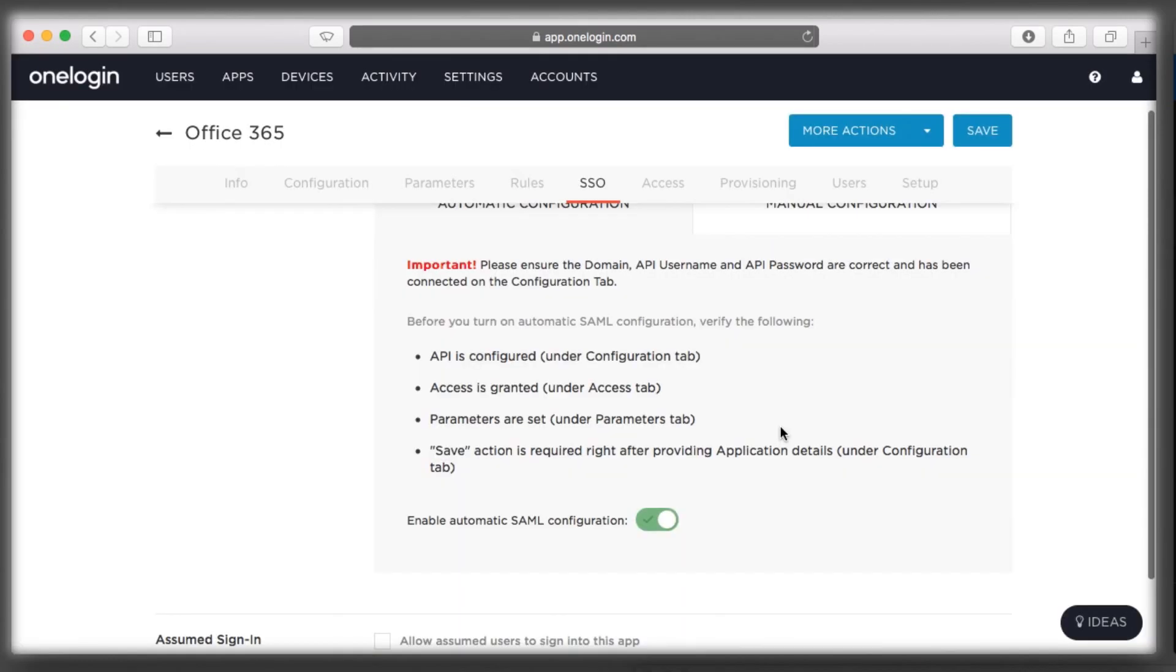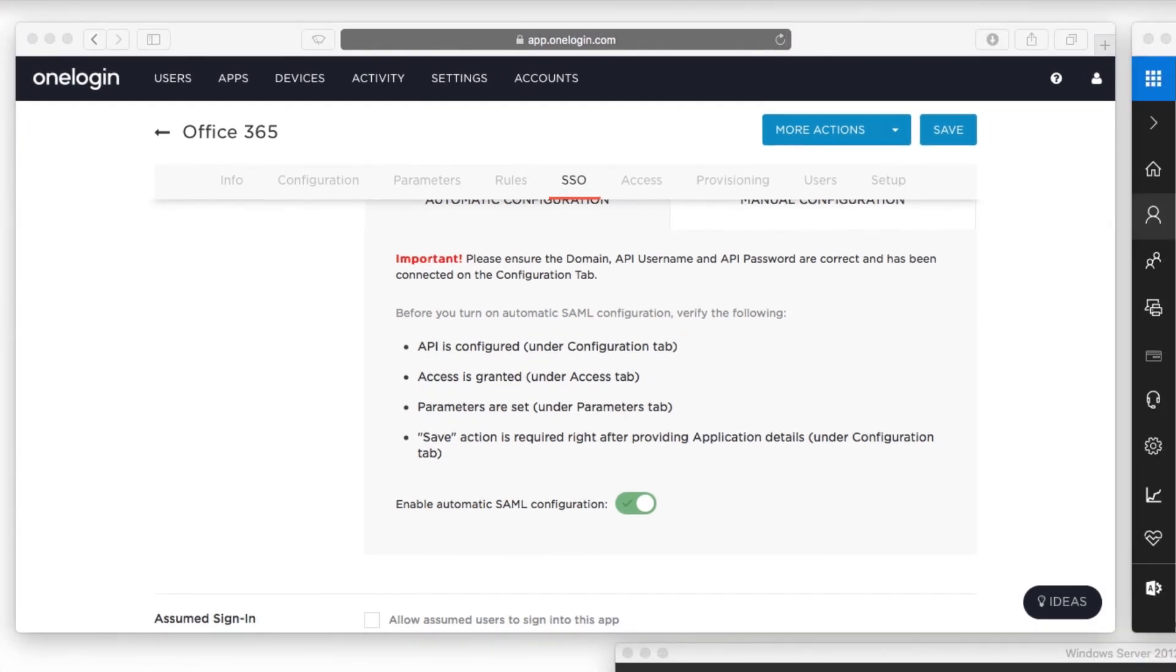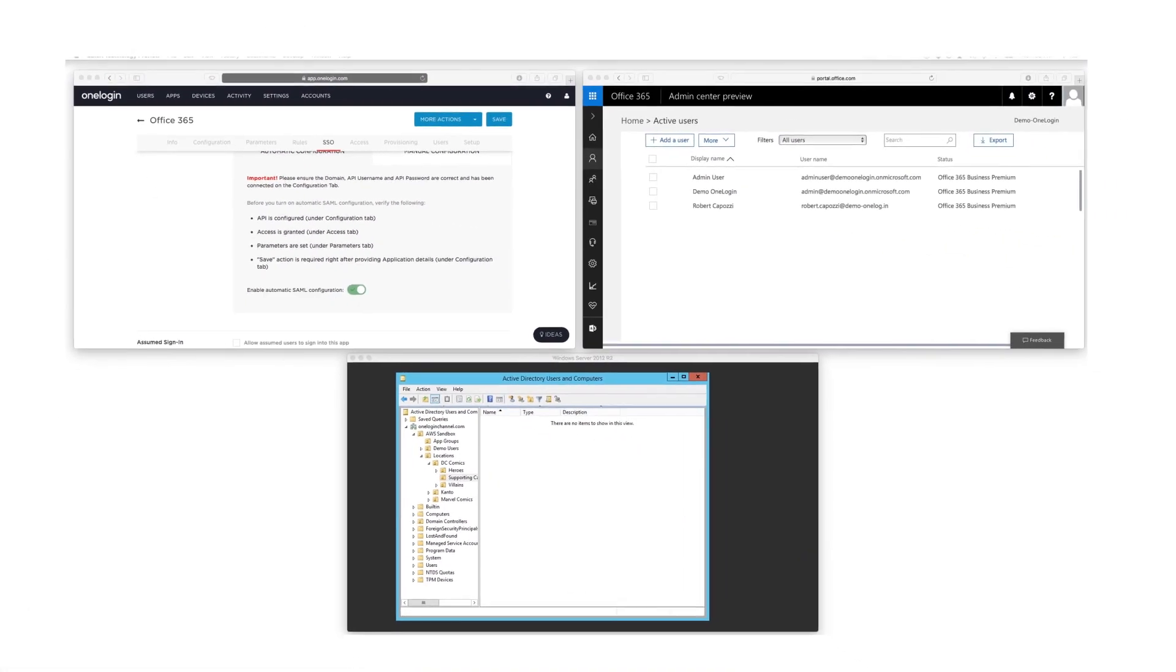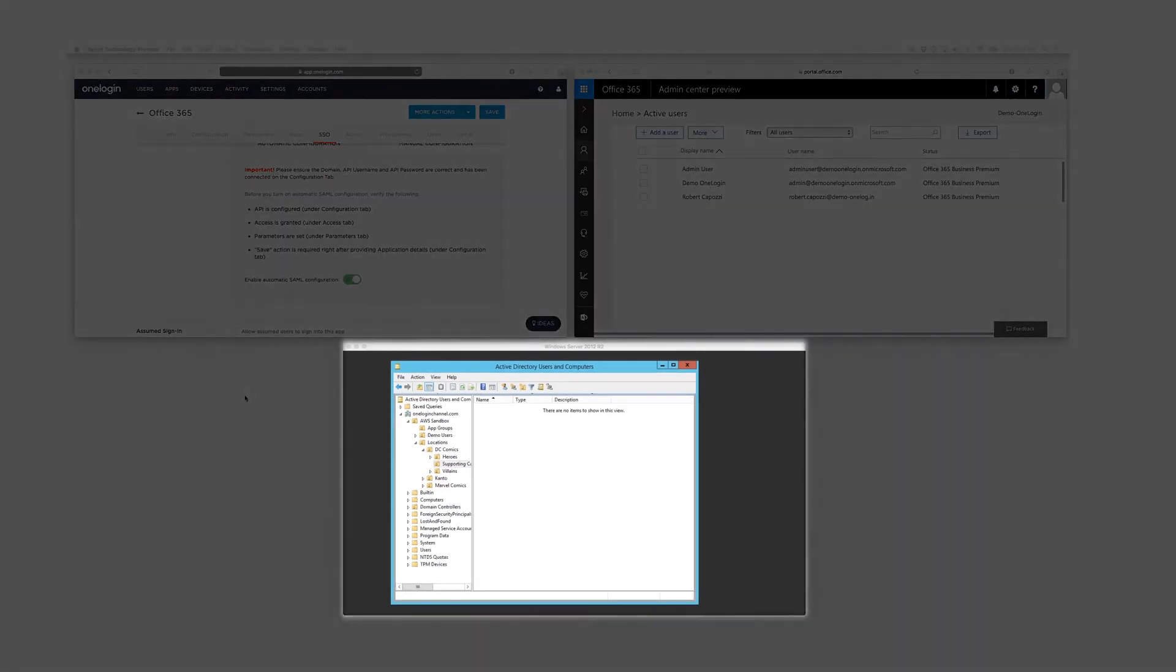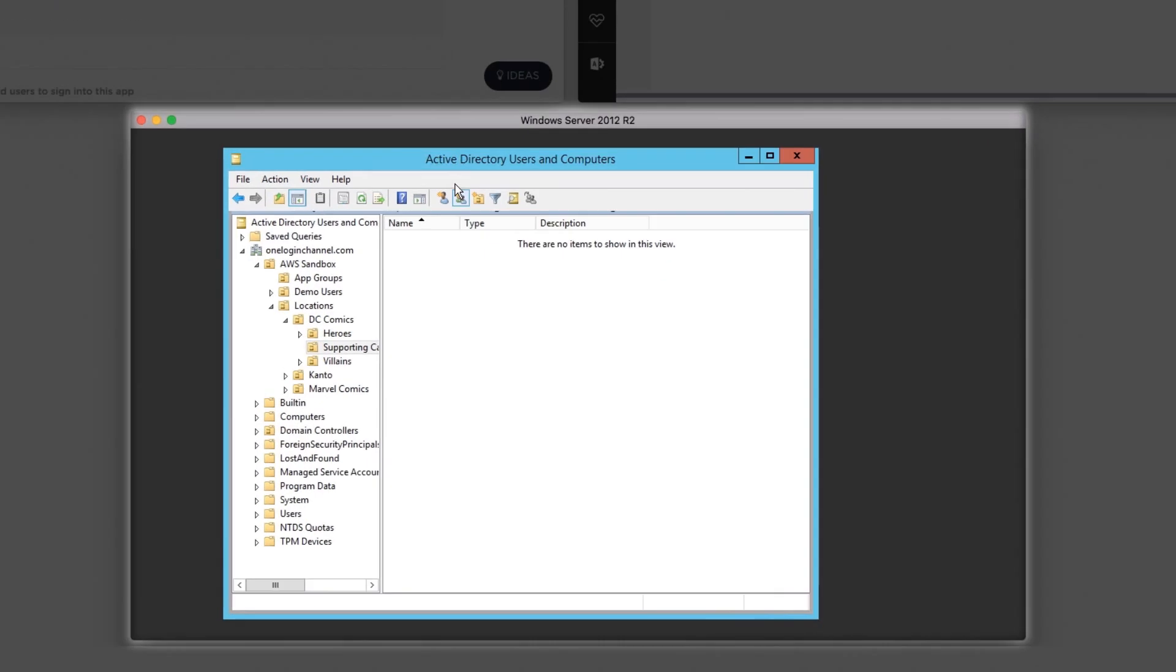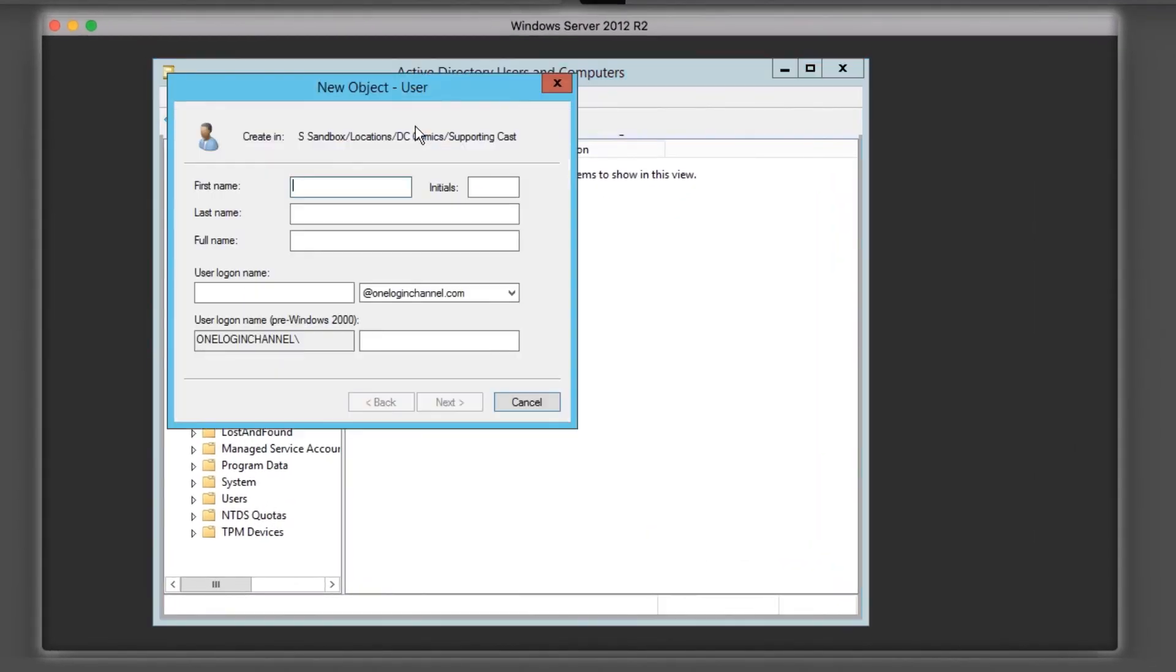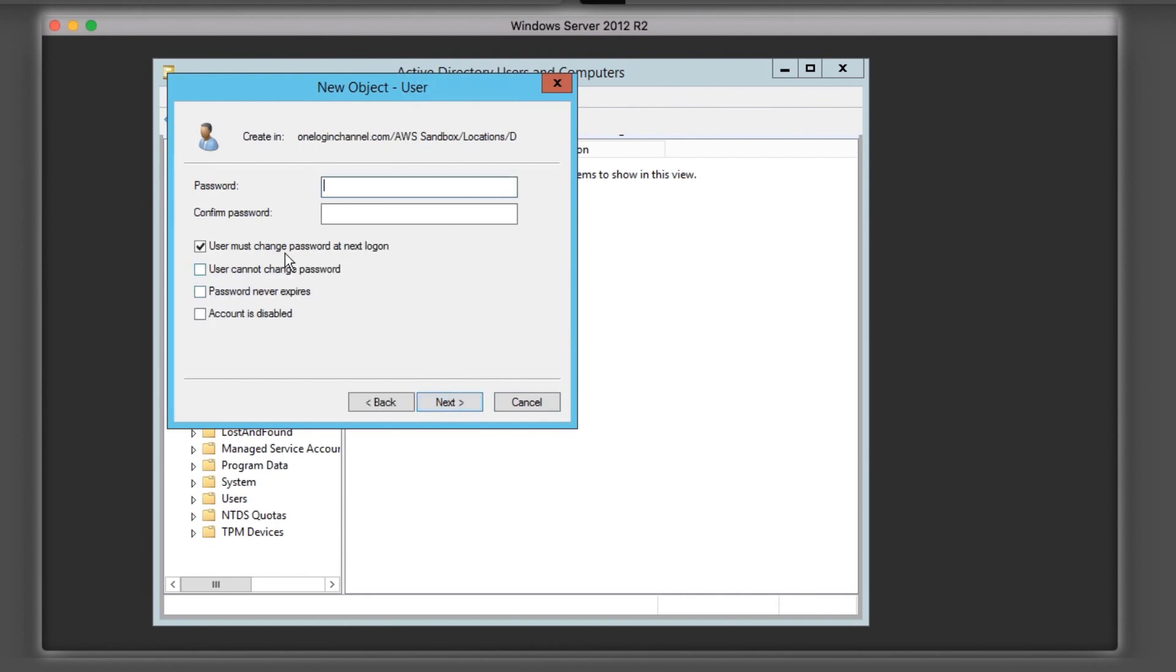You've now seen how to connect Office 365 to Active Directory via OneLogin, but this only gets you halfway there. You still need to manage your Office 365 licenses and groups. Today, I have a new employee starting, and I'm going to add her to Active Directory as a new user with all of her various attributes and group assignments.